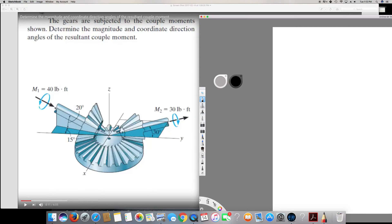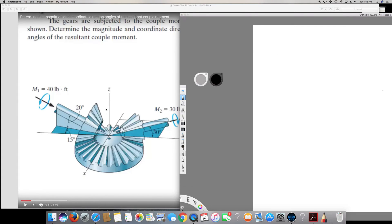First, I have to bring M1 into Cartesian vector form, which means finding the X, Y, and Z components. It's better to find the XY plane component first. The XY plane component of M1 is M1 times cos 20, which gives 40 cos 20 equal to 37.58.